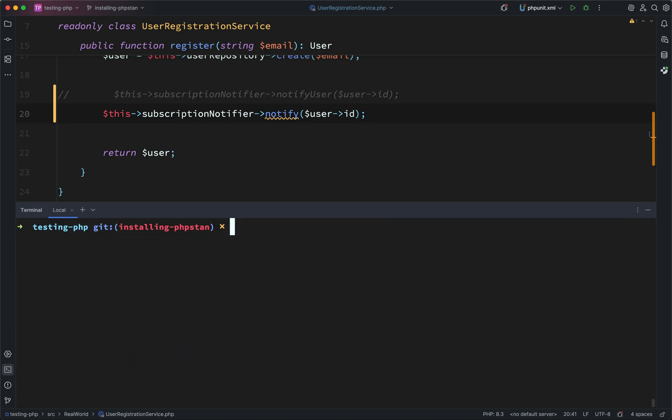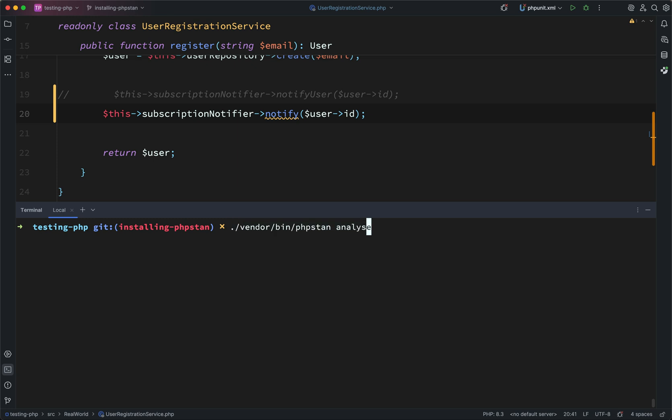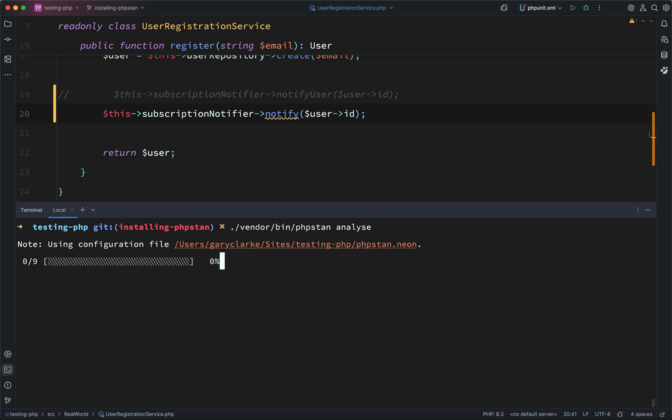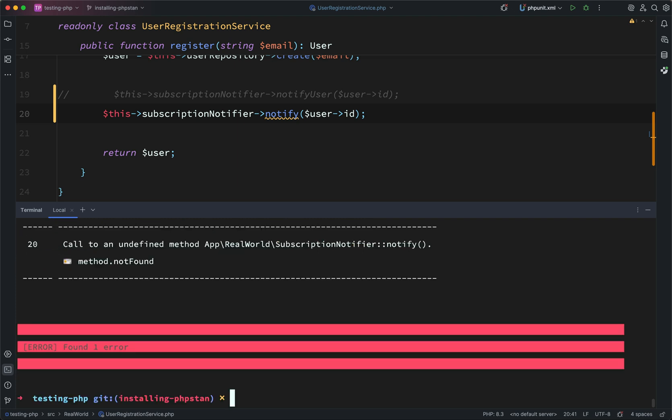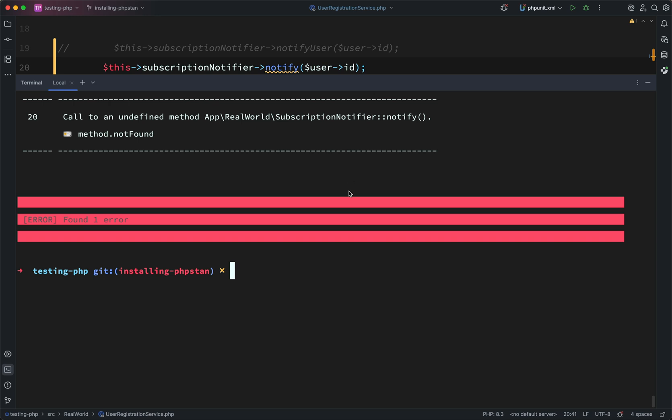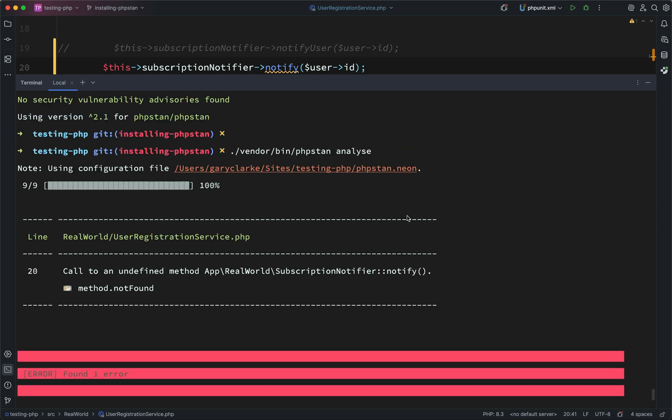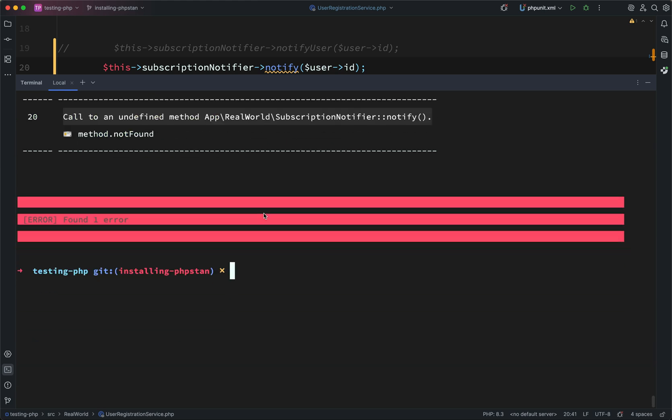Okay, and now to run PHPStan, now that it's installed, we can run it with this. Vendor bin PHPStan Analyze, Analyze spelt with an S there and not a Z. So just make sure you get that right. Let's run this. It's doing its analysis and it's telling me that it's found one error inside the user registration service and it's saying we are calling an undefined method notify. It's letting us know that that is a not found method. So it's telling us there is one error in our code when it performs its analysis.